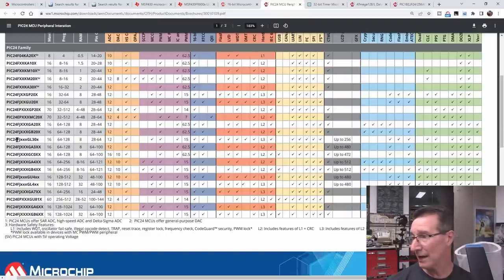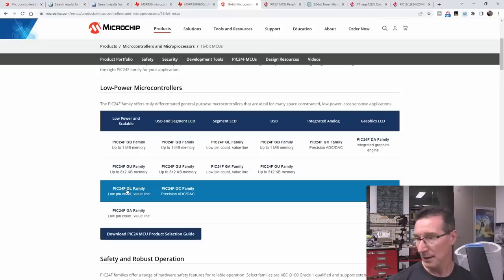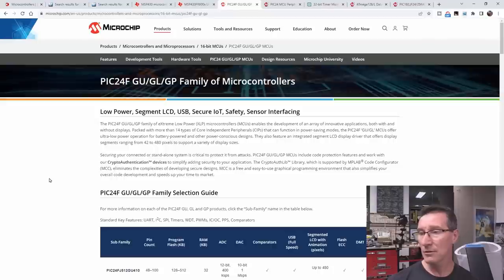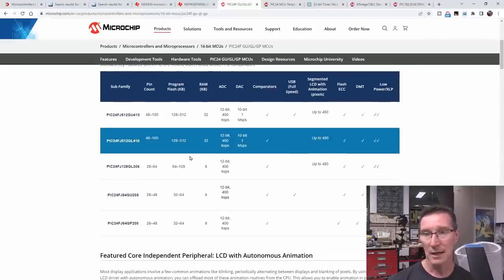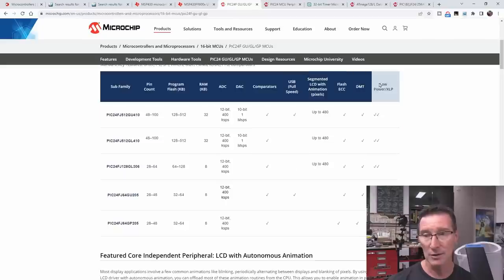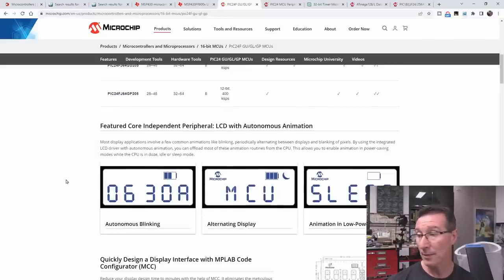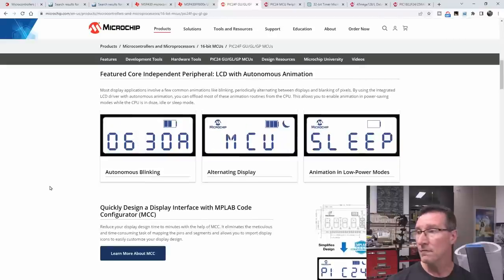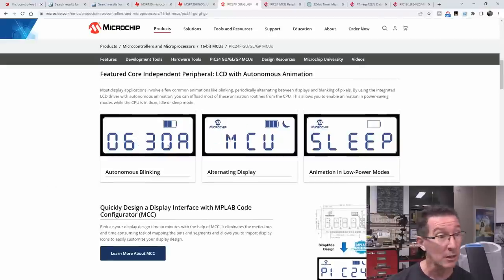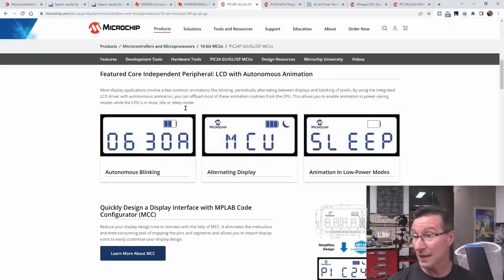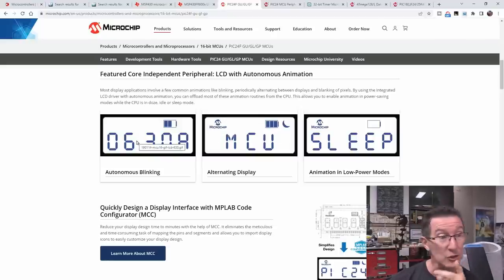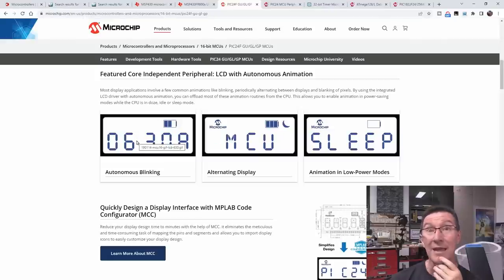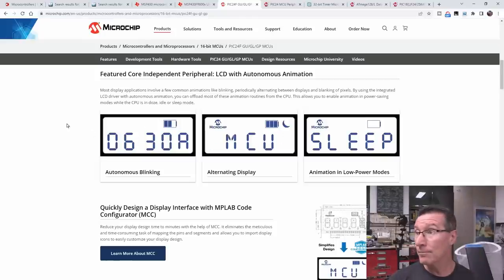So, let's go look at a PIC24F. The GL30X. That's the GL family. Low pin count value line. Segment LCD. USB. I don't need USB. Don't need any of that. Comparators. No, don't really need comparators. And these are all extra low power. Oh, hello. So, feature core independent peripheral LCD with autonomous animation. I need that. It allows you to toggle between different states. Like, if you've got a clock or something, it flashes. And it looks like you can do that in the LCD module. You don't have to do that in code. I'm sold. I'm sold.